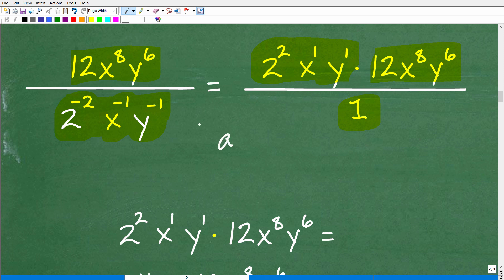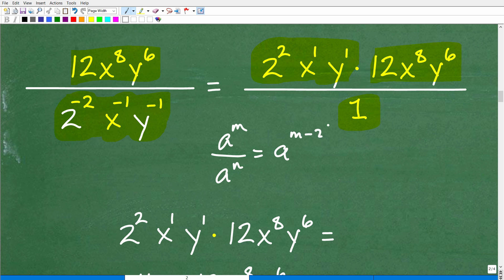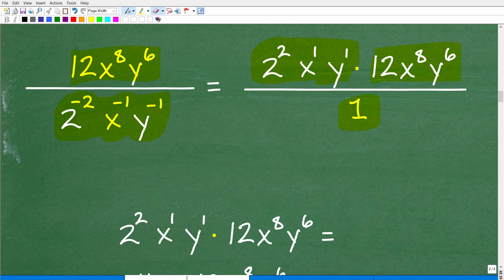Some of you might be thinking: well, isn't this division? Yes — that's subtraction of exponents. You might be thinking of the rule a to the m divided by a to the n equals a to the m minus n. In other words, we can divide right here, and that's true too. If you took that route and looked at this as division, that's perfectly fine. There are multiple different paths you can take to get the right answer.